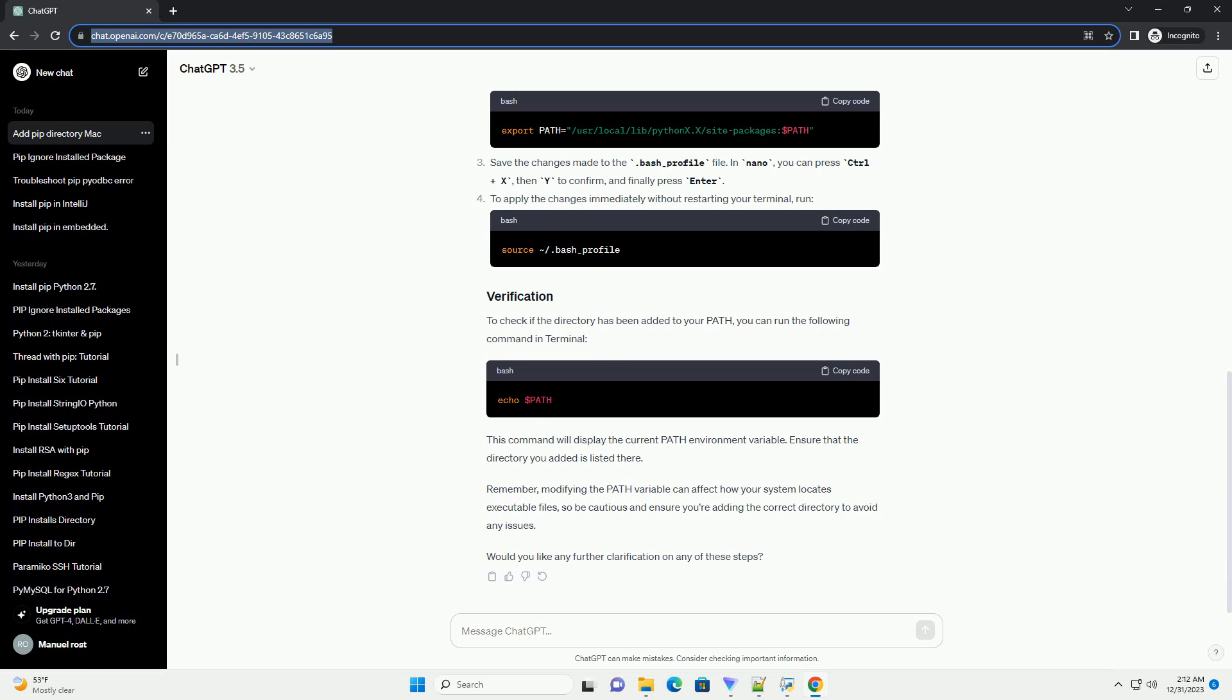Save the changes made to the .bash_profile file. In nano, you can press Ctrl+X, then Y to confirm, and finally press Enter.